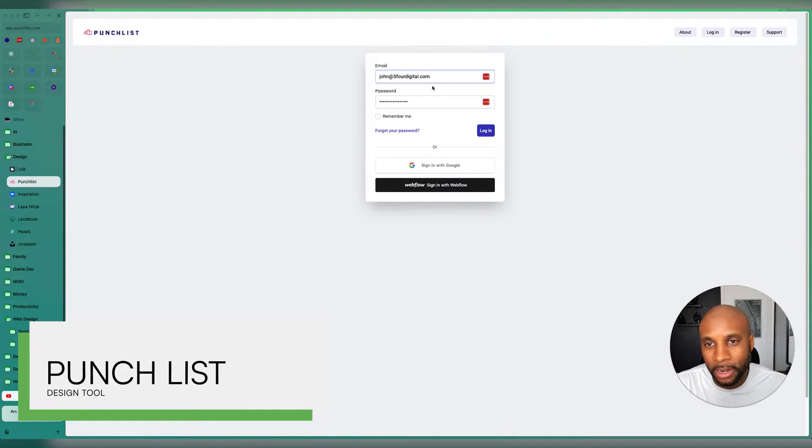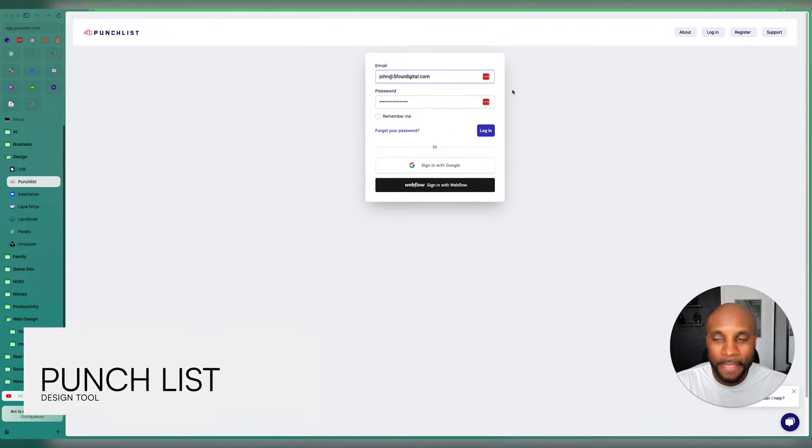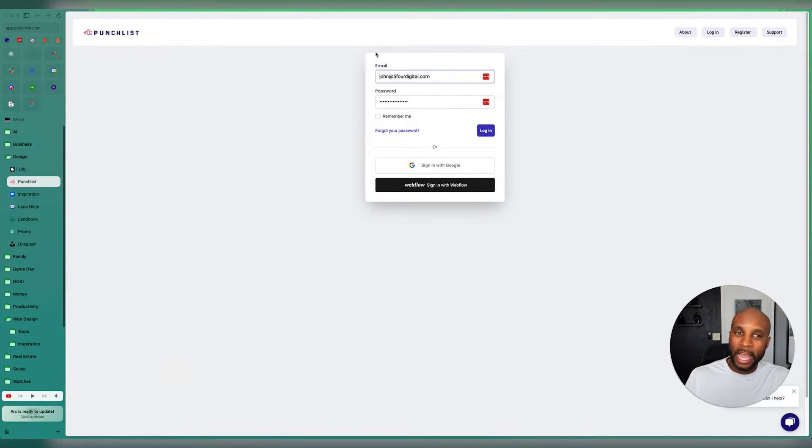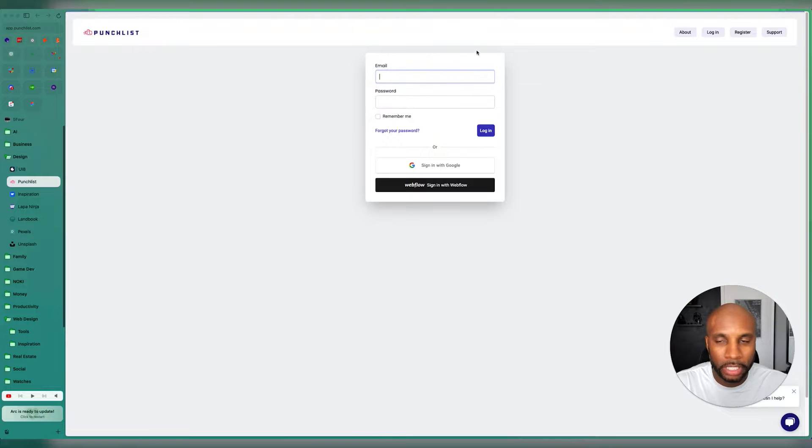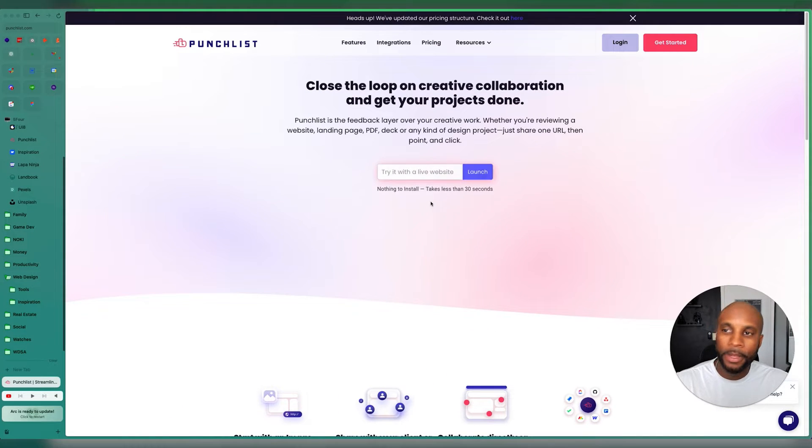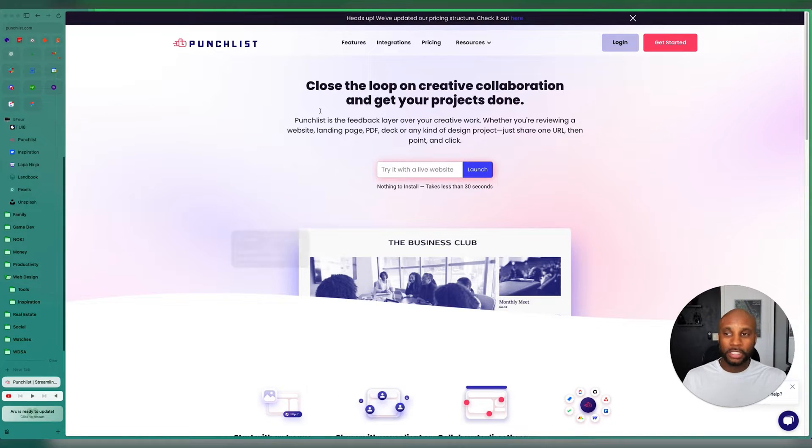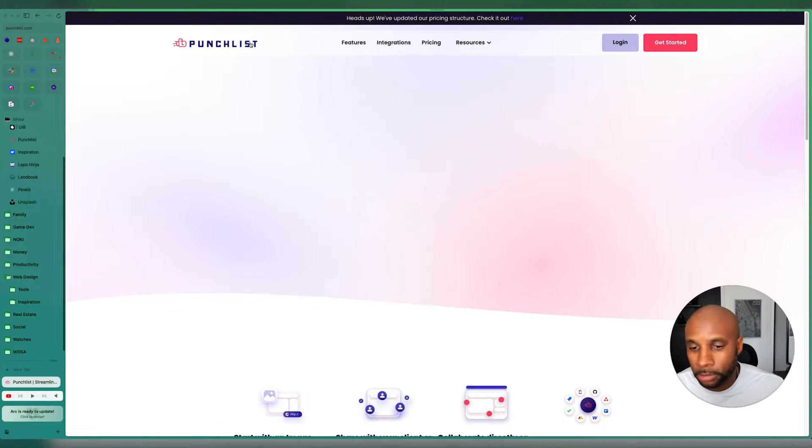Punchlist is another great tool. Punchlist is actually an overlay that adds an option. Let me actually go to the homepage. You can take a look at this. Let's go to About. Open that up. So yeah, so Punchlist is awesome.